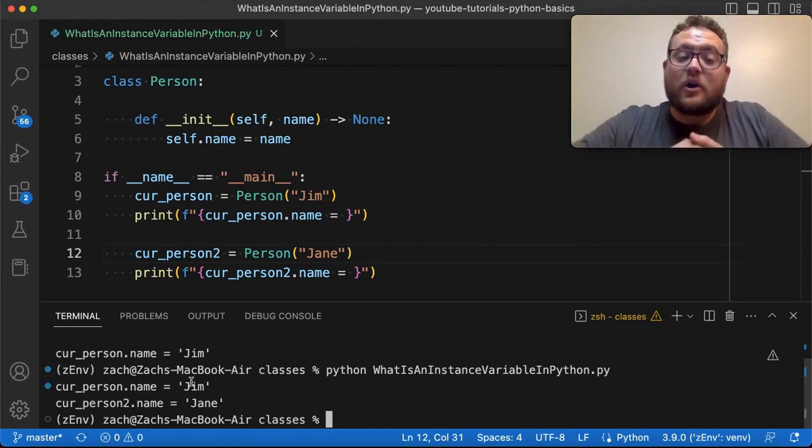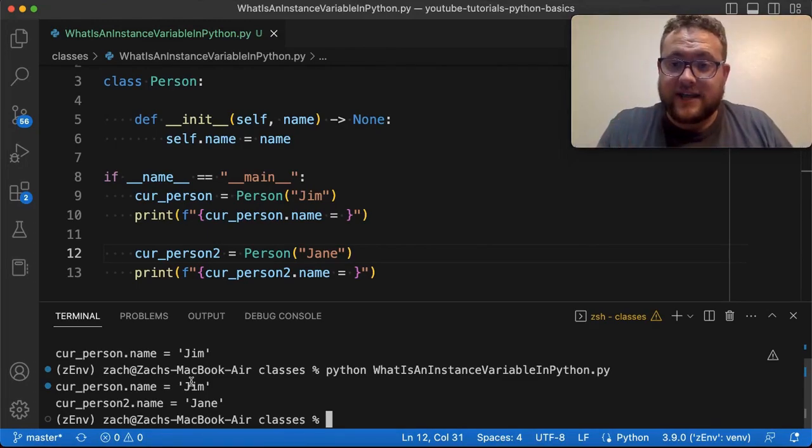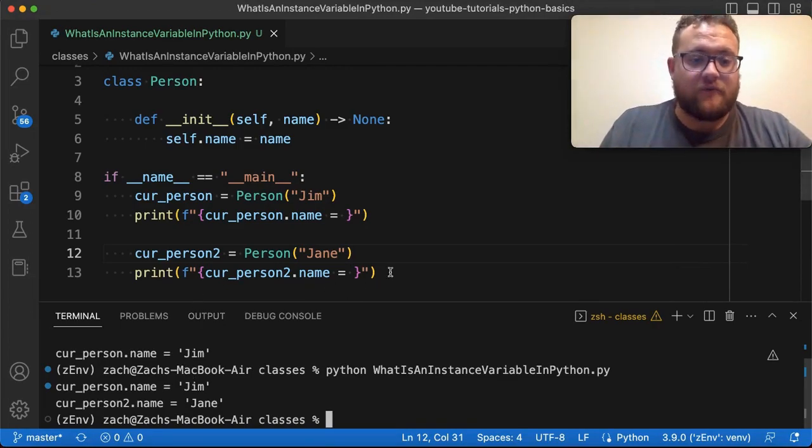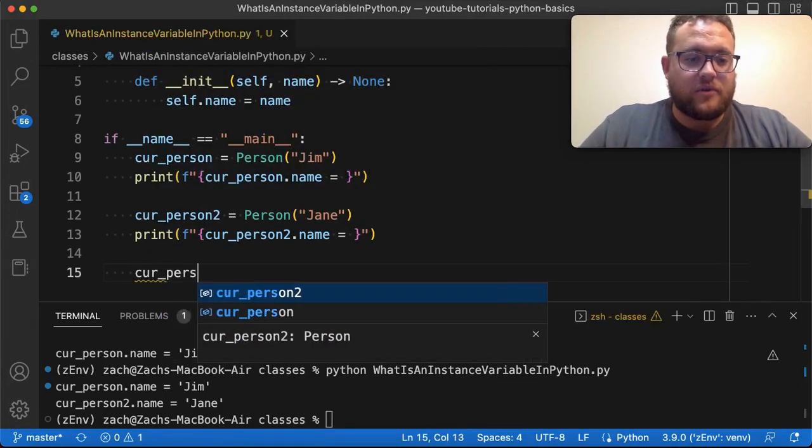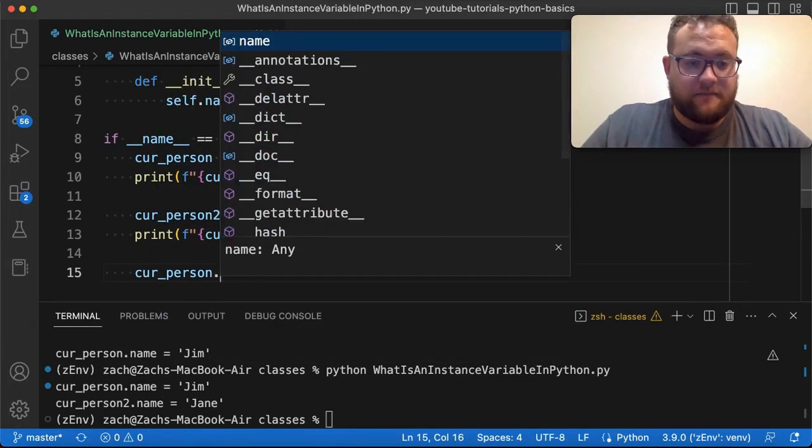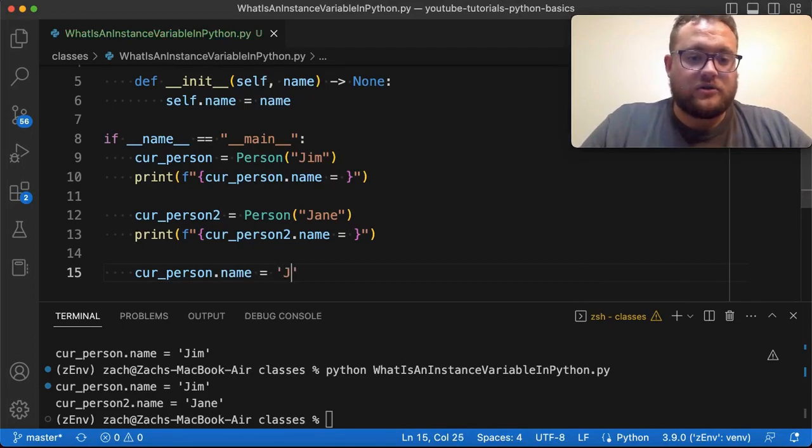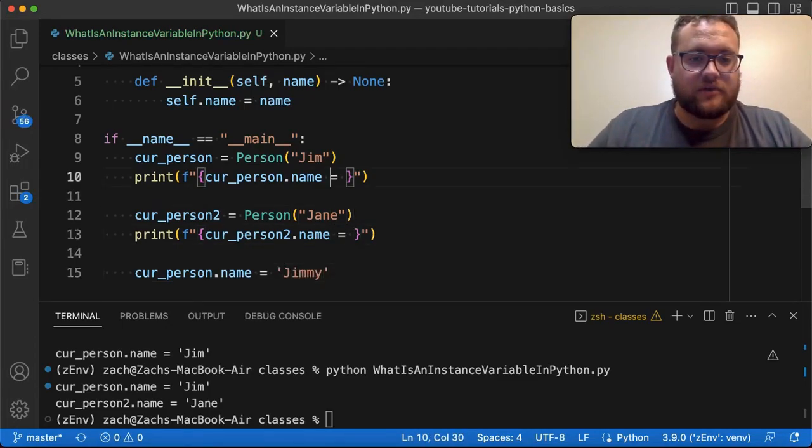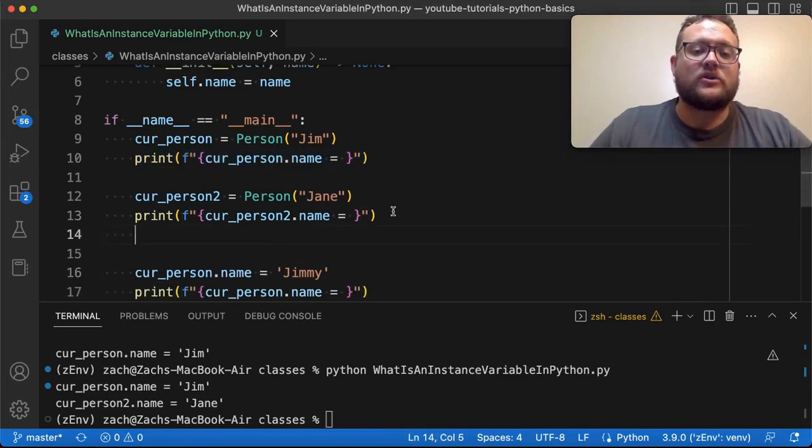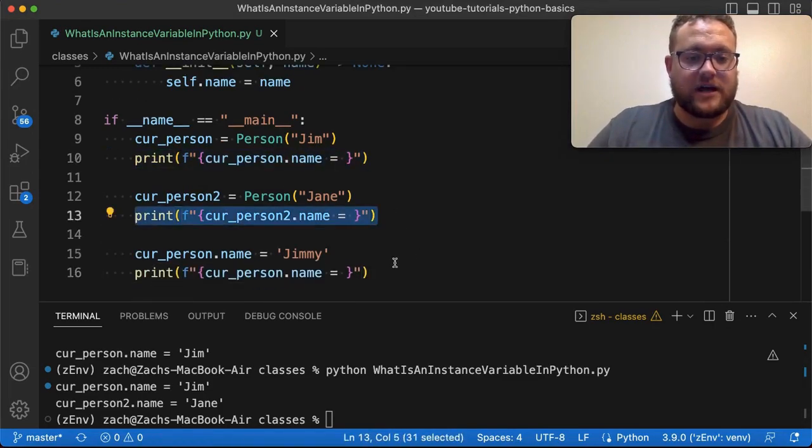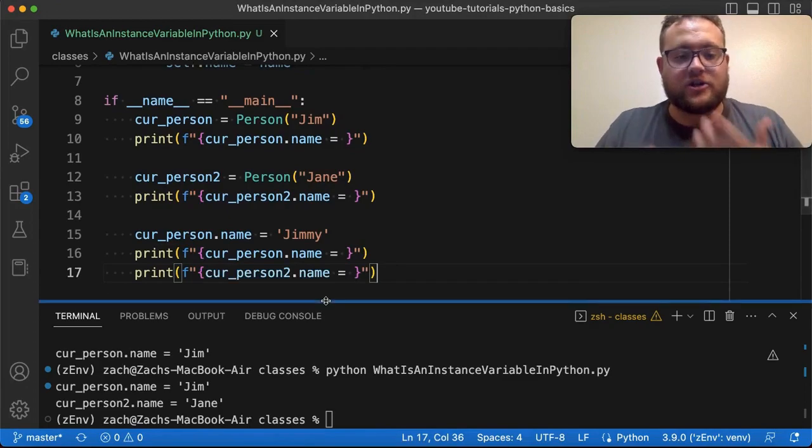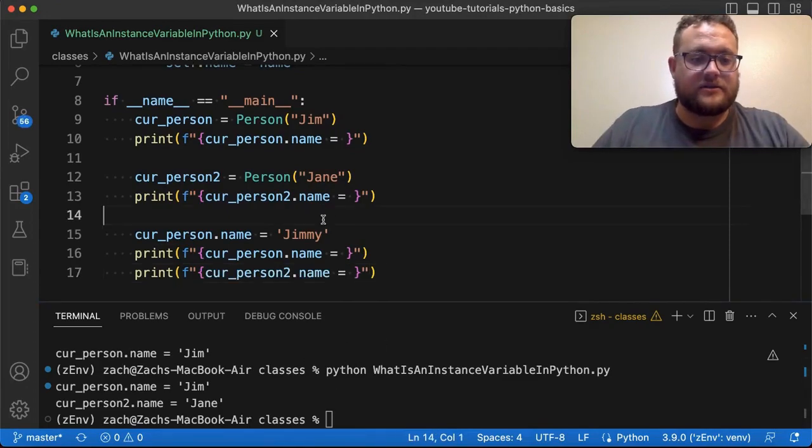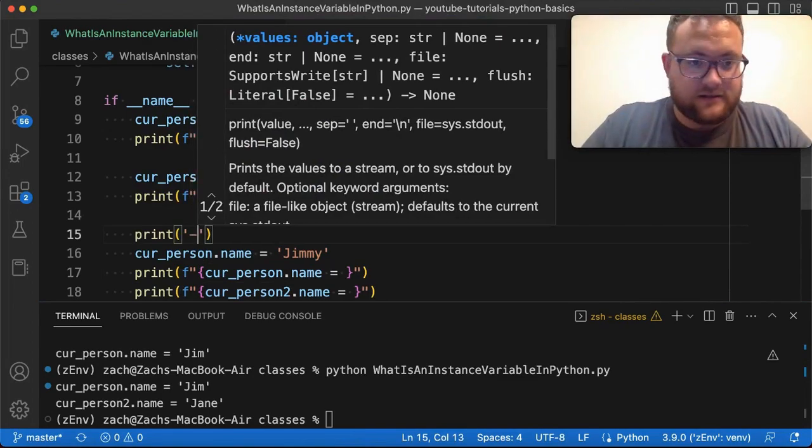But the nice thing is, if I were to go change cur_person's name value, it's not gonna change that of the second person. So for example, I could say something like cur_person dot name is equal to Jimmy because now we want to go by the nickname, I guess. And we're just gonna print this out again, but I'm also gonna print out the second person and show you that the names don't change.